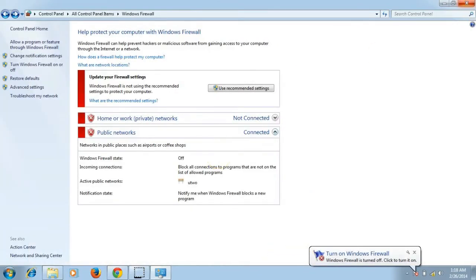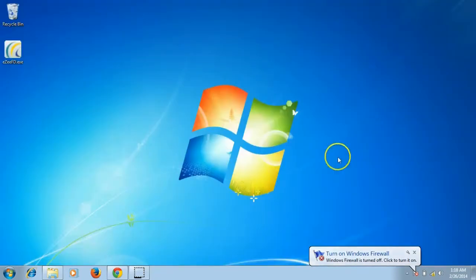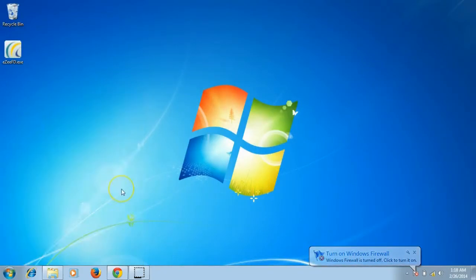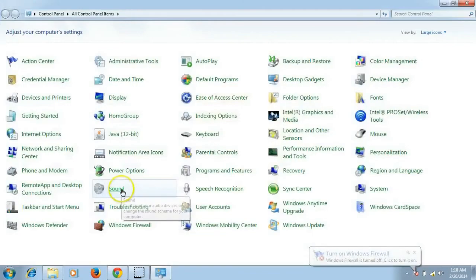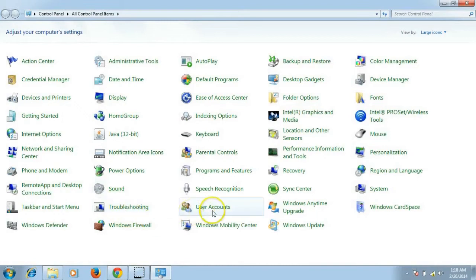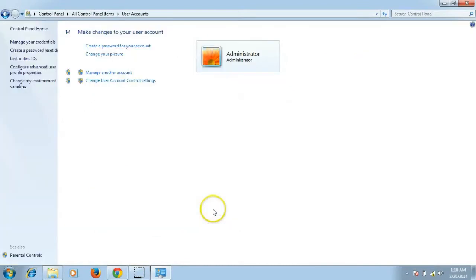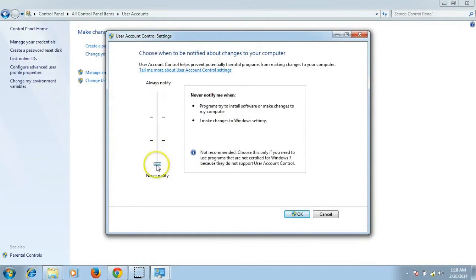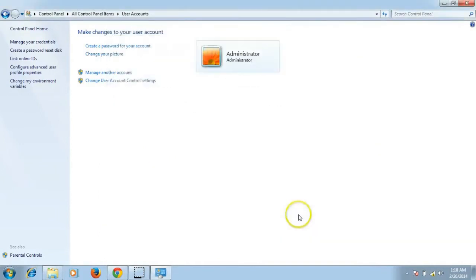Similarly, turn off UAC which is the user access control from Control Panel. For that, click on User Accounts and change User Account Control settings. After that, drag the controller to Never Notify and save it.